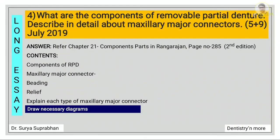What are the components of removable partial denture? Describe in detail about maxillary major connectors. For this refer chapter 21, component parts, in Rangarajan, page number 285. The components of RPD include major connectors — further subdivided into maxillary and mandibular — then minor connectors, rest and rest seats, direct retainers, and indirect retainers. For the second part, describe maxillary major connectors: mention the two main requirements — beading and relief — then explain each type: palatal bar, palatal strap, complete palate, horseshoe, double palatal bar, and complete horseshoe. Also draw the necessary diagrams.